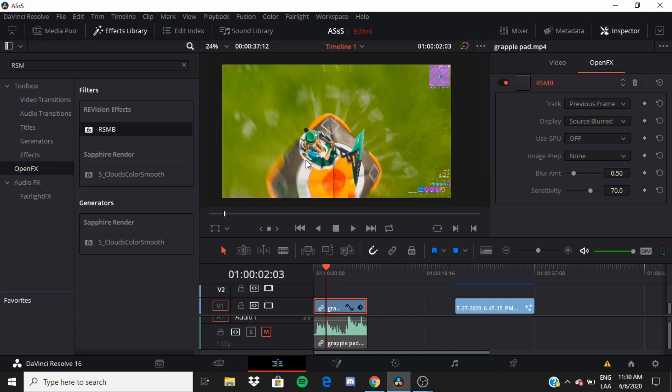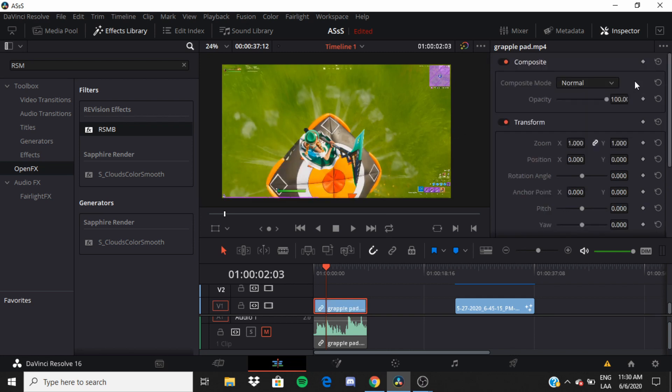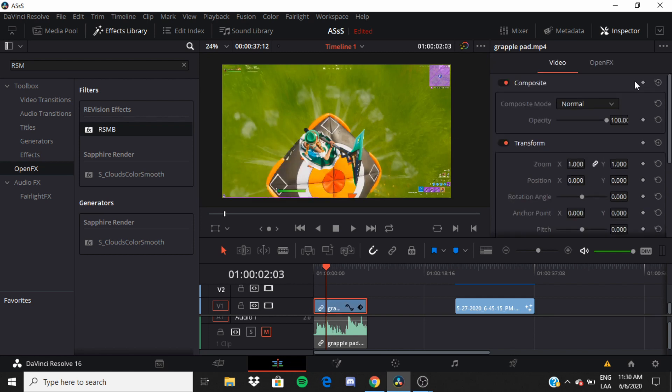All right here, right here is a perfect example. Look, without, with blur, without. It makes your montage a lot smoother.